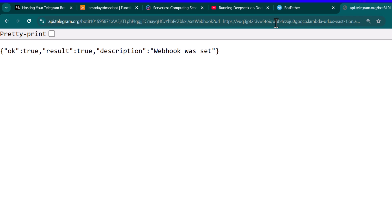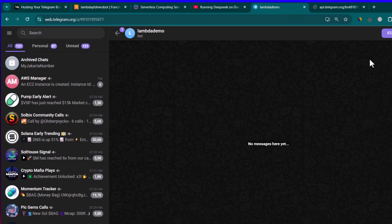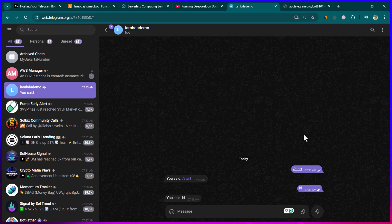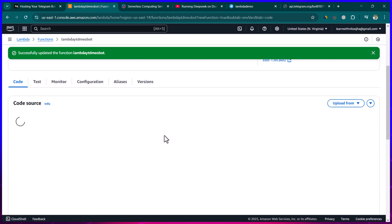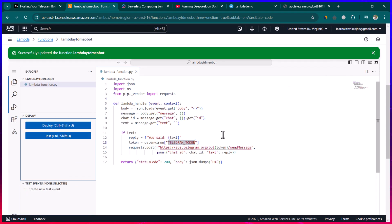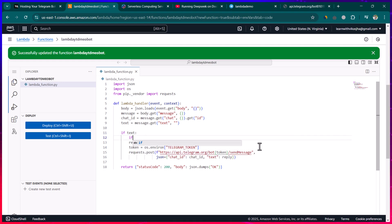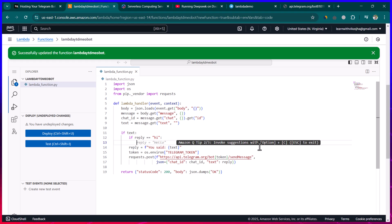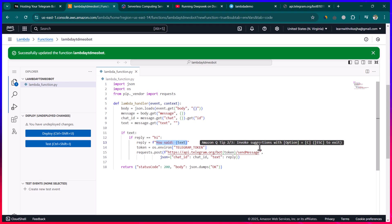The webhook is set successfully. Go to Telegram, find the bot, and click 'Start'. It should respond with 'you said start'. If you write 'hi', it replies 'you said hi' — that's what the program does. Now let's modify it: if the user writes 'hi', we'll reply with 'hello' instead.